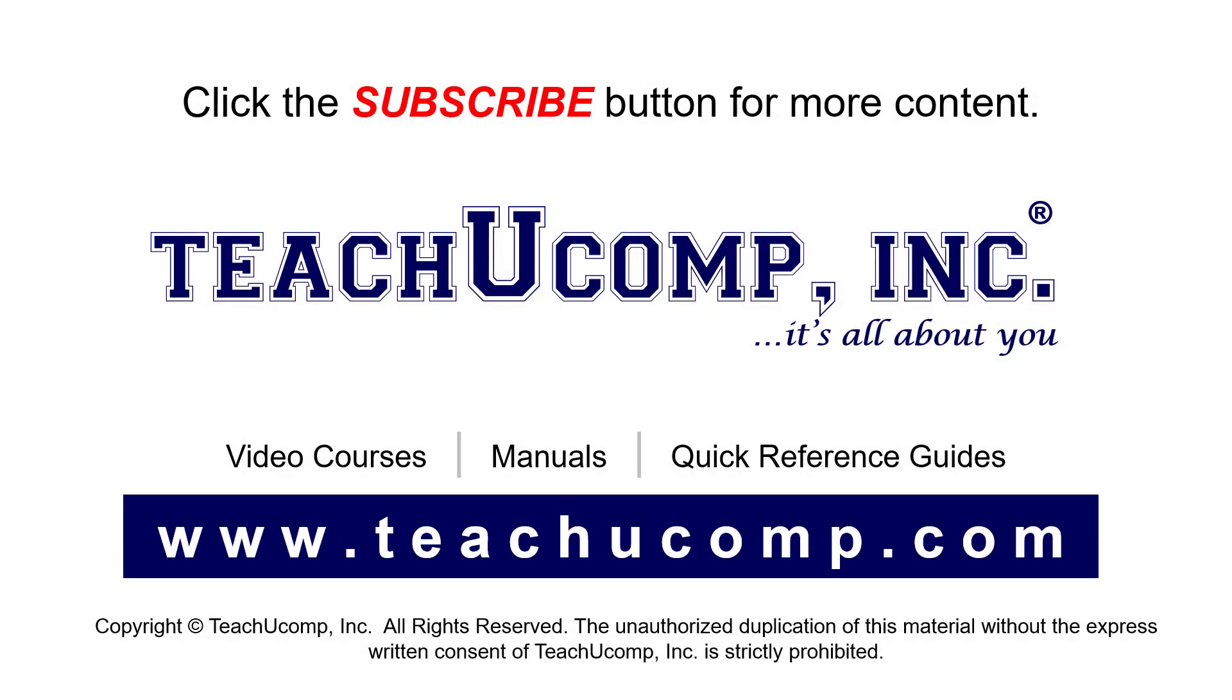Remember to click the Subscribe button to see more of our videos. See our full suite of courses, instruction manuals, and quick reference guides at www.teachucomp.com.